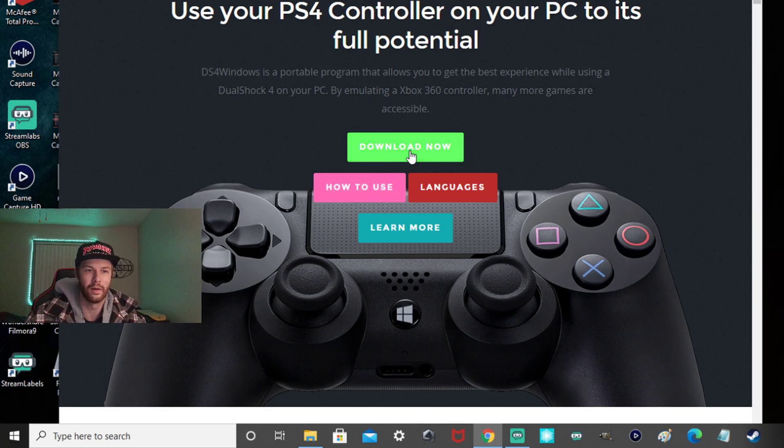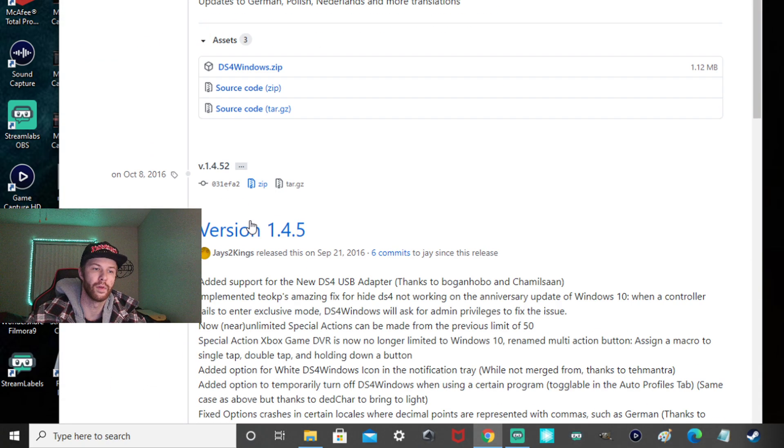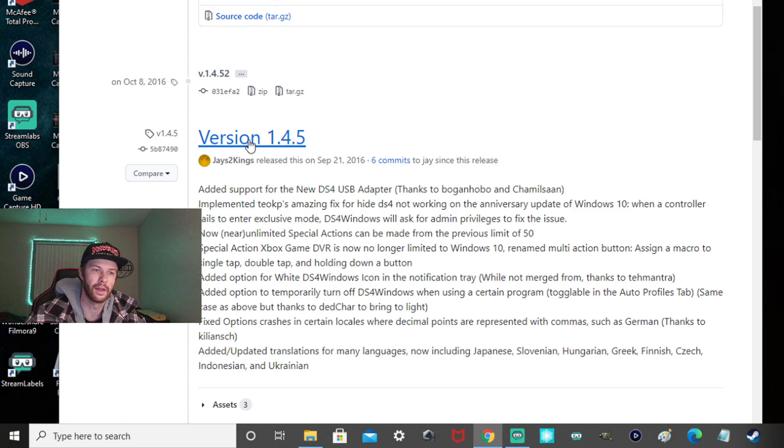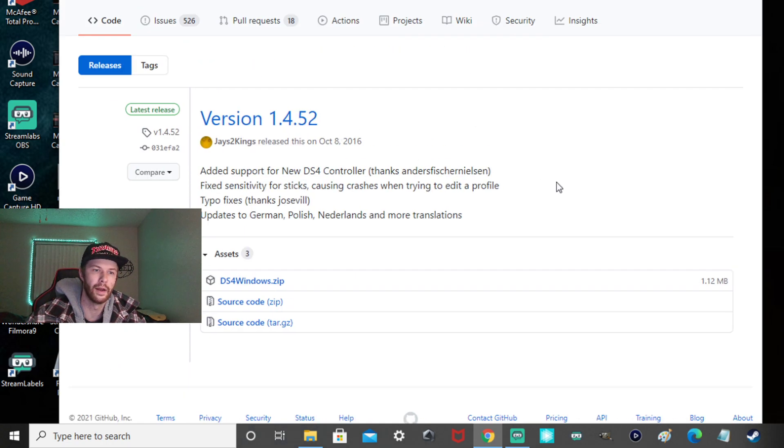So go to download now. You're going to want to go for the latest version. They got that version. Don't go there. The newest one. Click that.